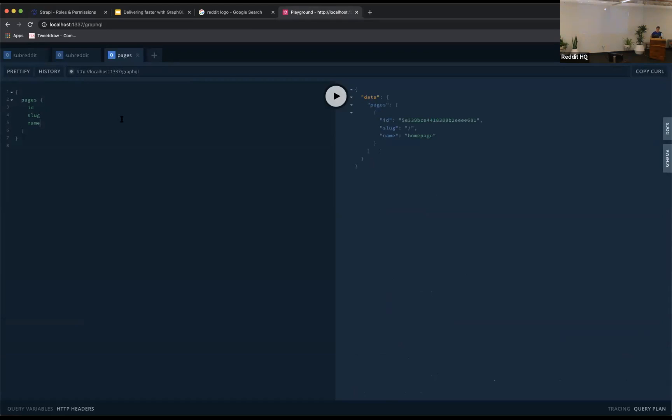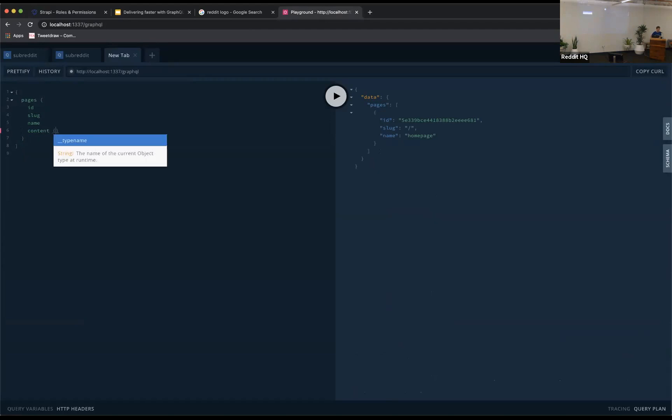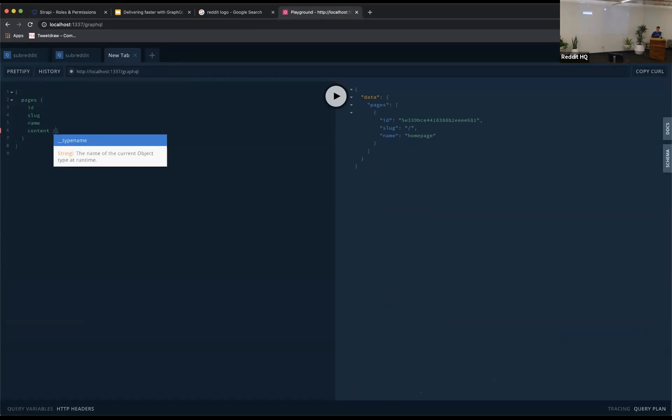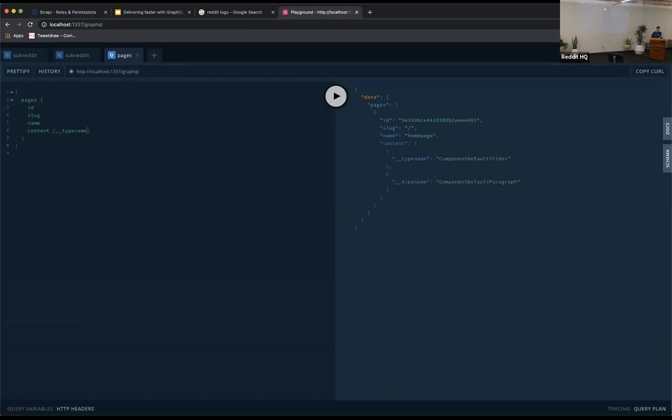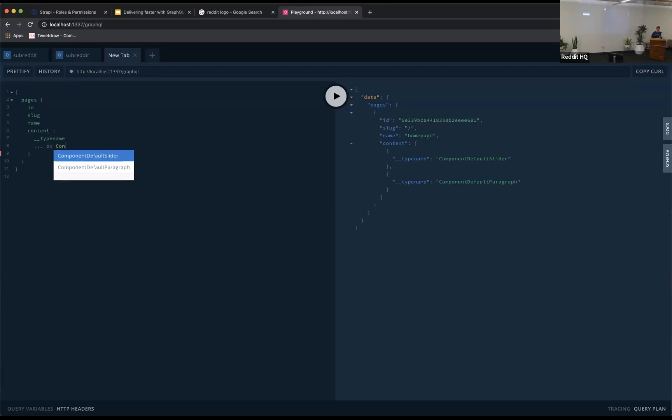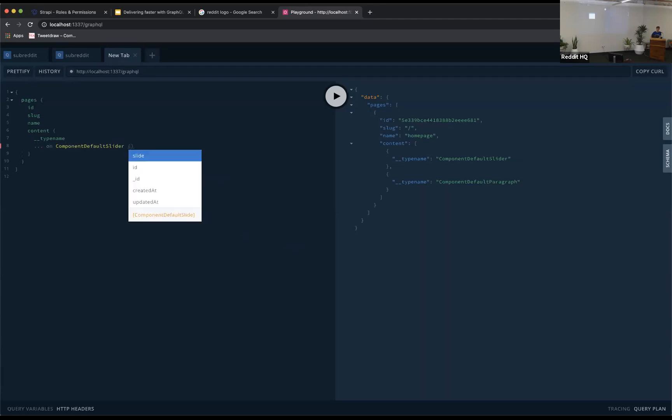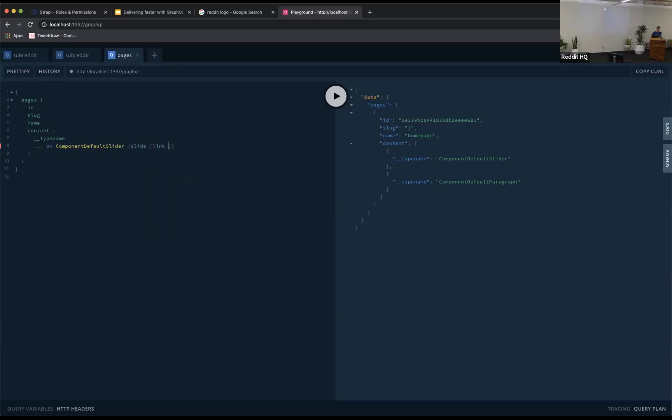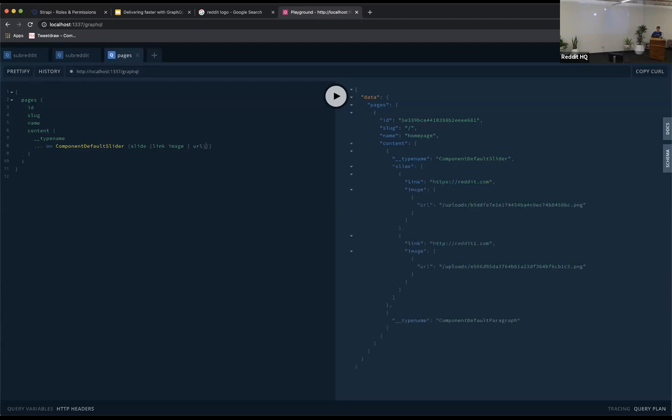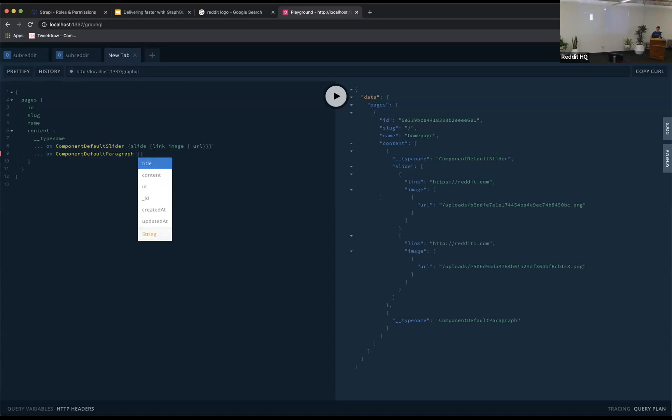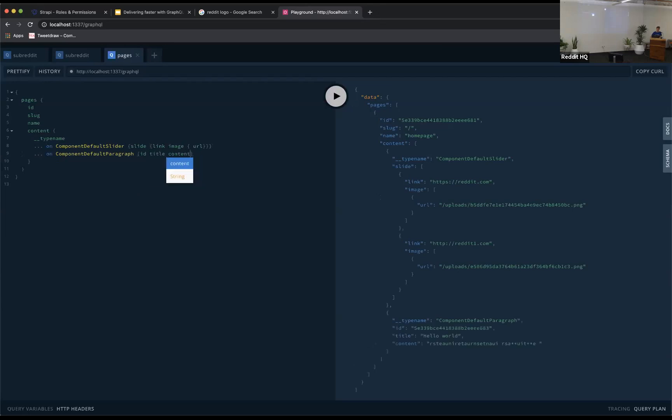But the most interesting part here is that in content, we don't know what we are going to have. Maybe it will be a slider. Maybe it will be a paragraph. And to make sure that we get everything we need, we decided to use the fragments. And this is really the power of GraphQL here, because we can get any type of content. And GraphQL, thanks to the fragments, has all this flexibility. So of course, we didn't see anything yet. But if we want to see the slider, and then each slide, we want the link. And of course, we want the image here. And for each image, we want the URL. And then we get everything we need about our slider. And same thing for the paragraph. We get the title and content. Here we go.